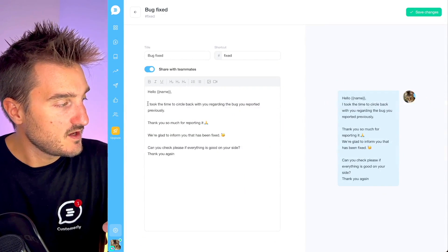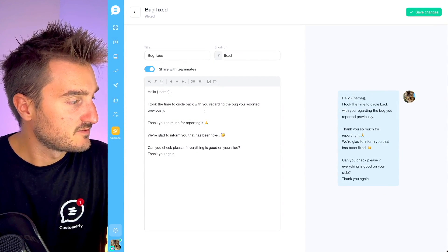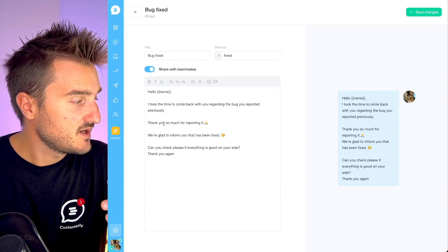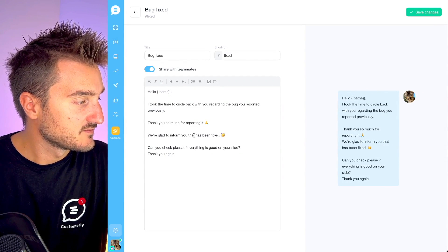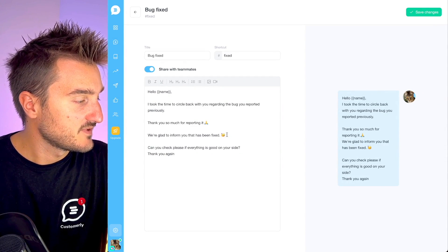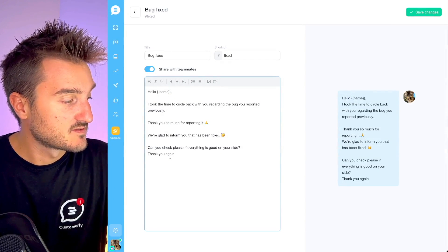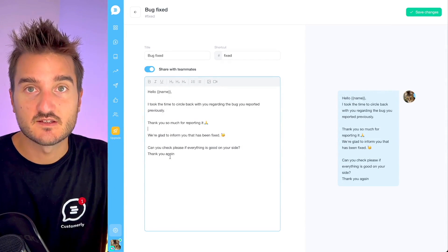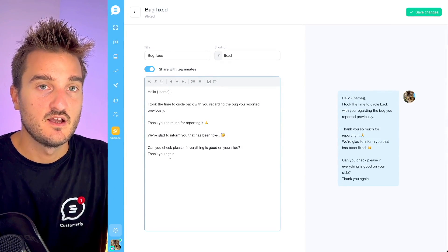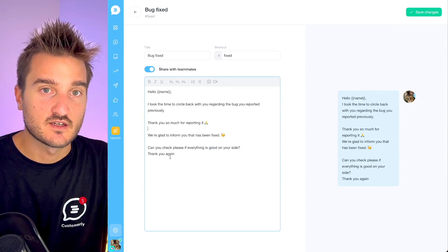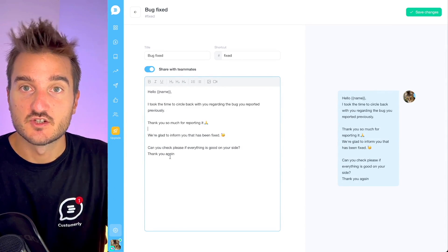As you can see: 'I took the time to circle back with you regarding the bug you reported previously. Thank you so much for reporting it. We're pleased to inform you that it's been fixed now.' You can also ask: 'Can you check please if everything is good on your side?' — so it's a double check that the customer has the issue solved.